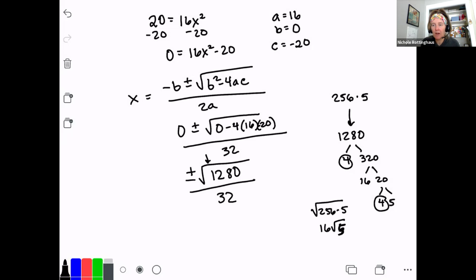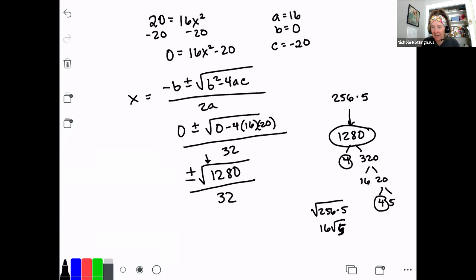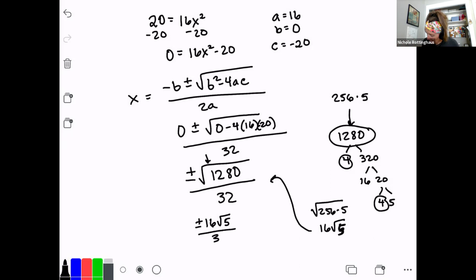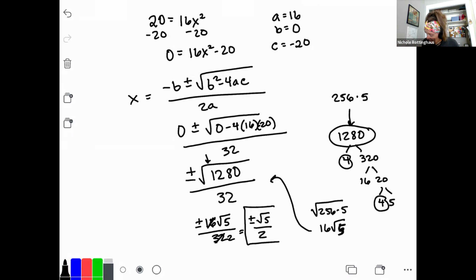This is probably going to be the hardest part of these problems — simplifying those irrational square roots. The key is to factor: first check if it's a perfect square, and if it's not, start factoring out perfect squares until you find the biggest one. So back to our problem: this is now plus or minus 16 times the square root of 5, over 32. Can I simplify further? Yes, because 16 goes into 32. So this is plus or minus the square root of 5 over 2. That's my answer. My two solutions are square root of 5 over 2, and negative square root of 5 over 2.